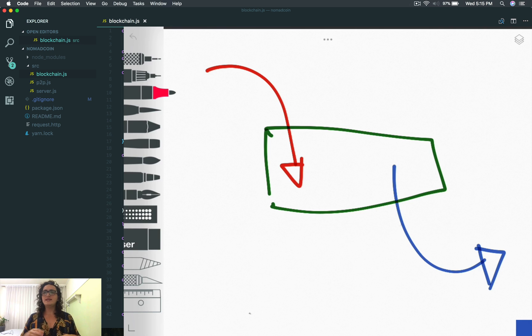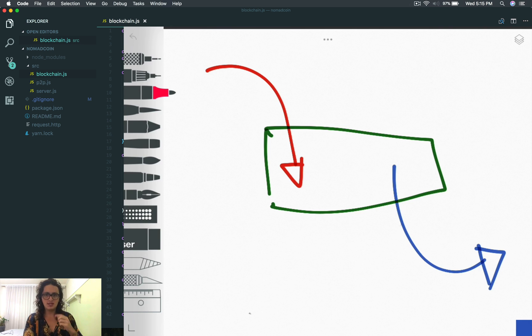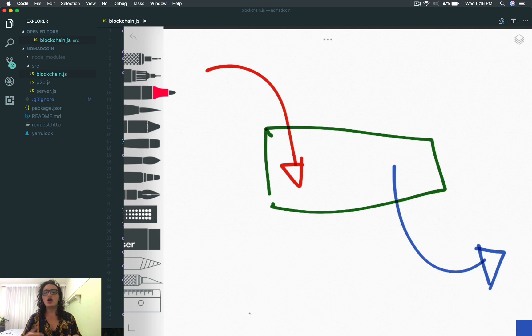What is a transaction input? A transaction input is what shows me that the person has the amount of money and that they own the money.